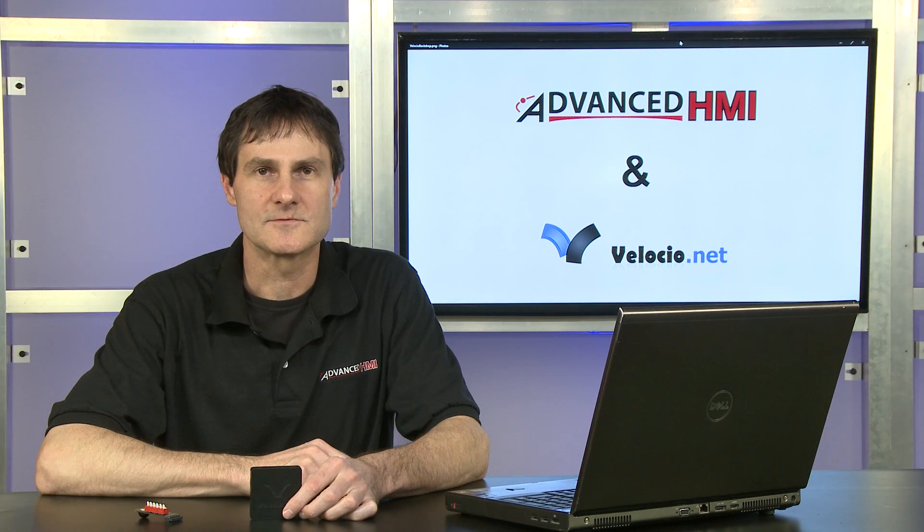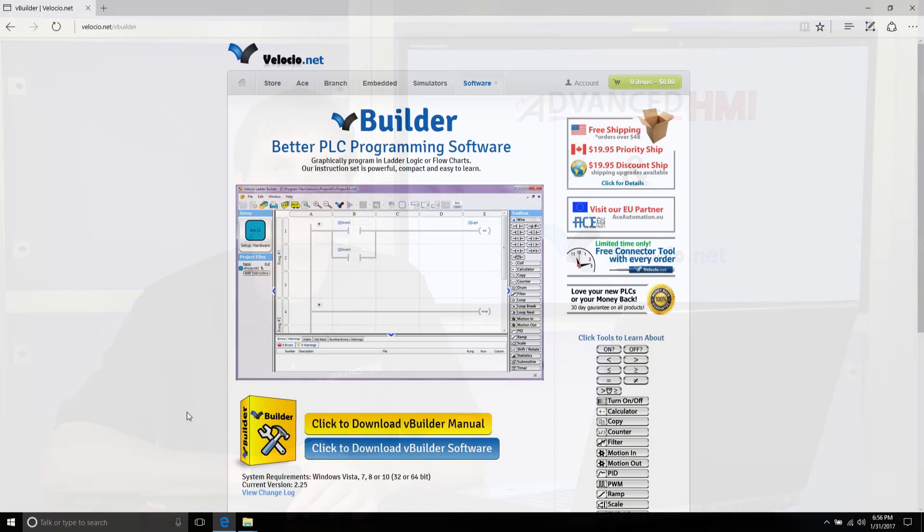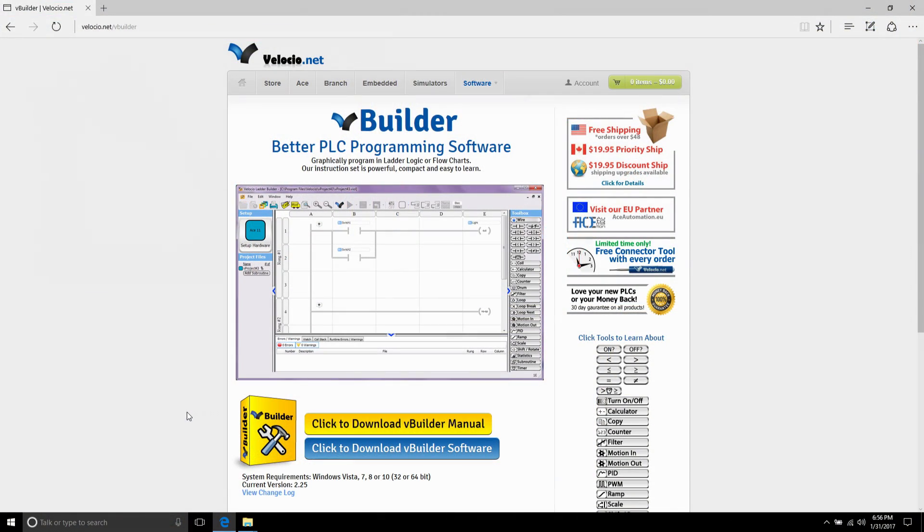So let me get started with the software. I'm going to start with writing a simple PLC programming, mapping Modbus registers, and downloading the program to the PLC.